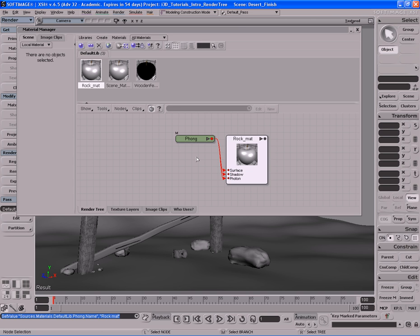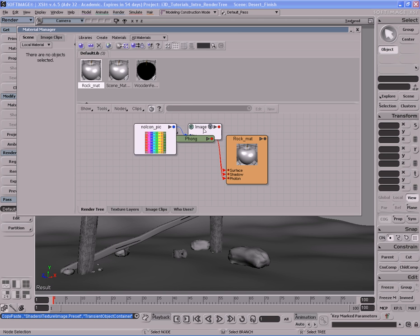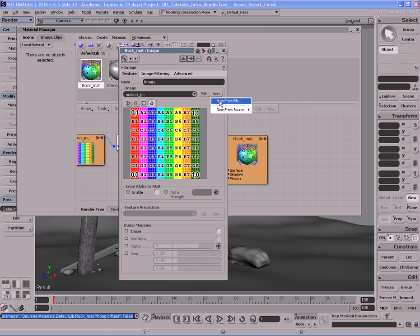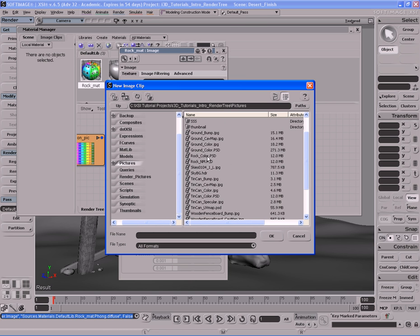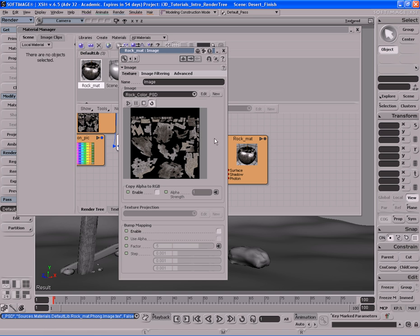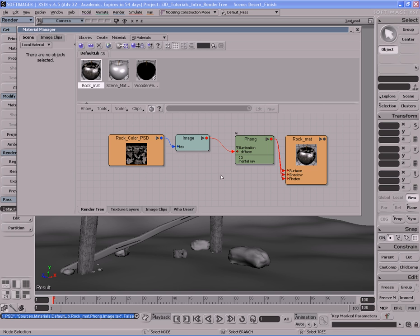So we have again the same situation — very bland, boring gray Phong shader doing absolutely nothing. Let's go ahead and change that. Let's go to Nodes, Texture, Image. What we want to do is plug this image node into the diffuse port of the Phong node. This is going to be our texture. Now let's double click on the image node. We want to bring in a new image — rock color PSD. It's a PSD, which is pretty big, but that's okay. So here's our rock texture, which is painted outside of XSI. Let's hit F6 to refresh. We have a rock texture image going into the diffuse port of the Phong, but that's still not good enough.